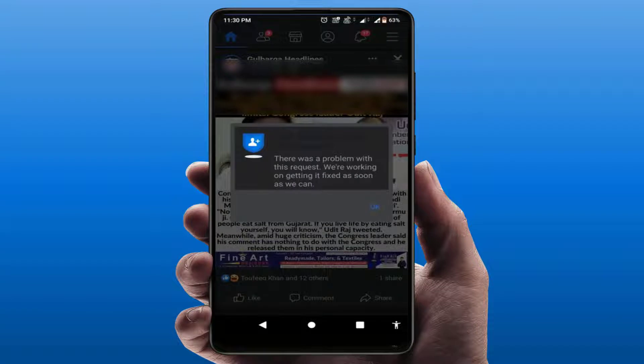Hello guys, hope you all are doing well. Today I'm back with one of the most interesting videos. In this tutorial we will learn how to fix the 'Your request could not be processed' error on your Facebook app. As you can see in my screen, I am also facing the same error, and I have finally got easy and simple solutions to fix it.